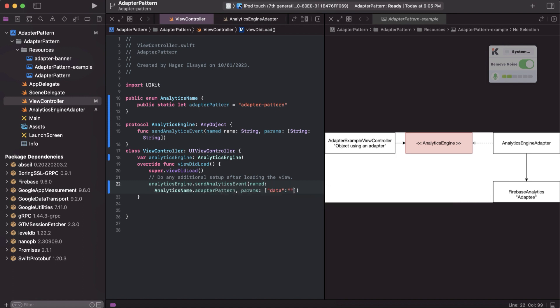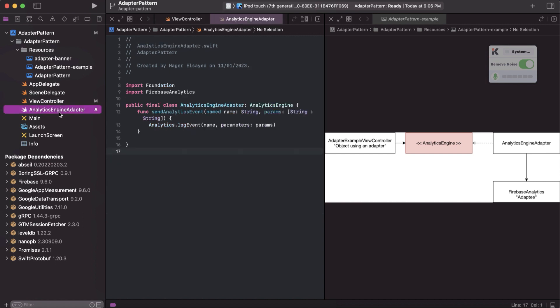The usage of this will be for future changes. If for any reason we change from using or consuming Firebase Analytics and we need to